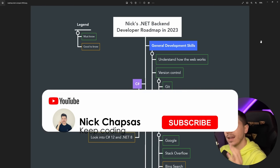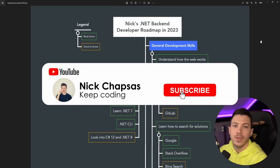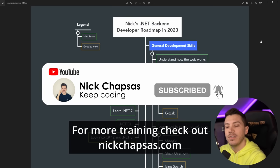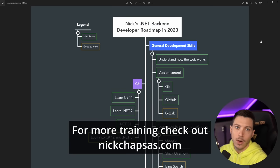If you like this content and want to see more, make sure you subscribe, ring the notification bell, and for more training check out nickchapsas.com.